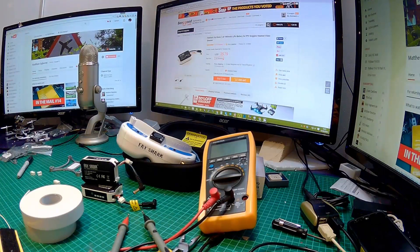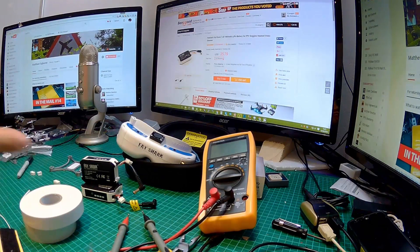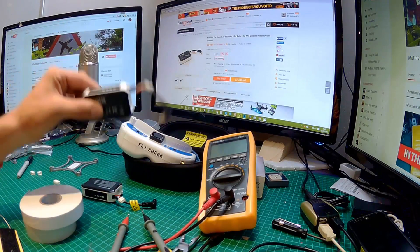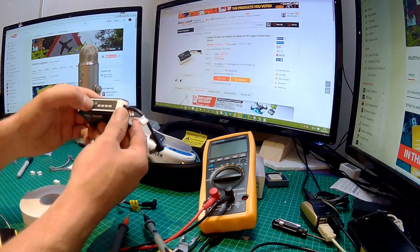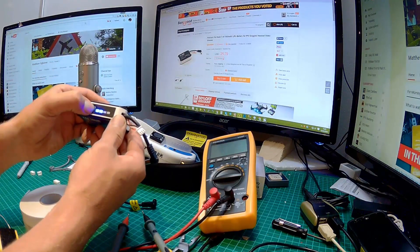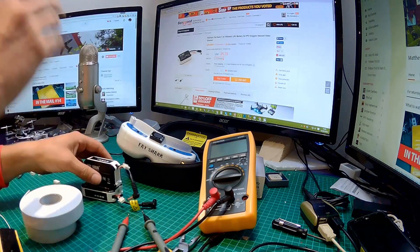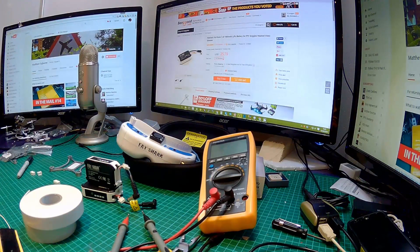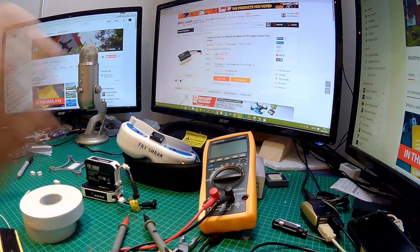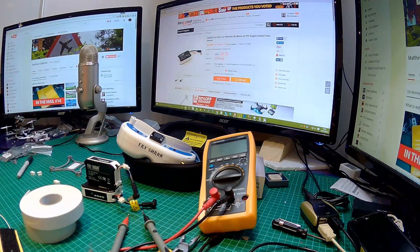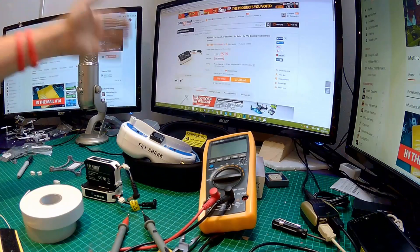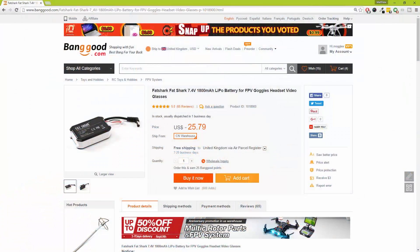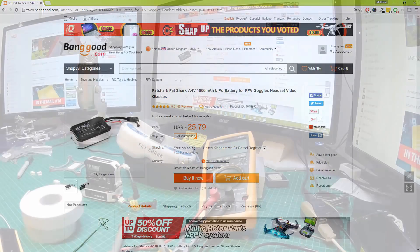Hi, I'm Matt and in this video I'll be showing you how you can make your own Fatshark batteries with the LED indicator. As we already know, Fatshark batteries, while very good, are also very expensive. For example, over on Banggood, an official Fatshark battery is the best part of $26, give or take a few cents.